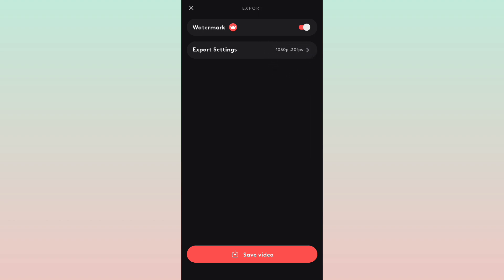Click on the export option and go to export settings — 1080p, 30fps or 50fps. Select the frame rate and click export. Click save video. Now I will download the mode app and click the save button.